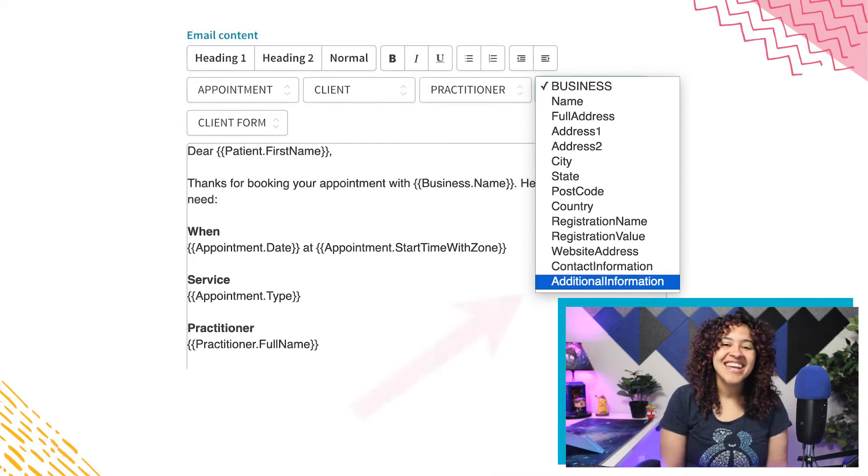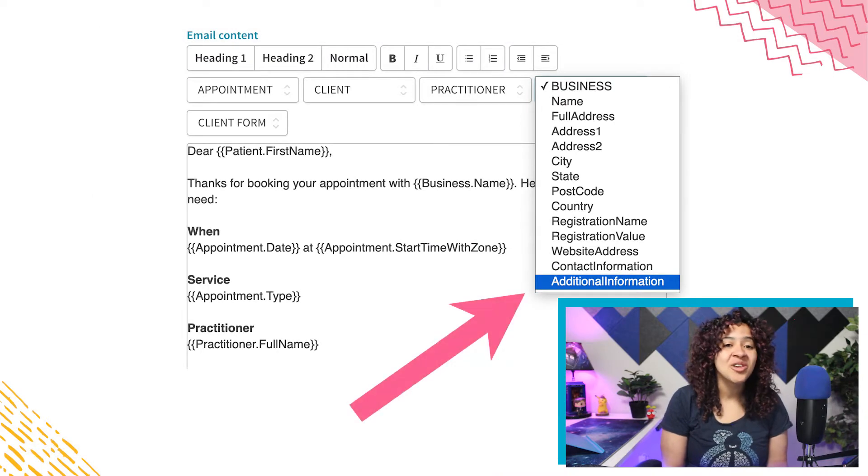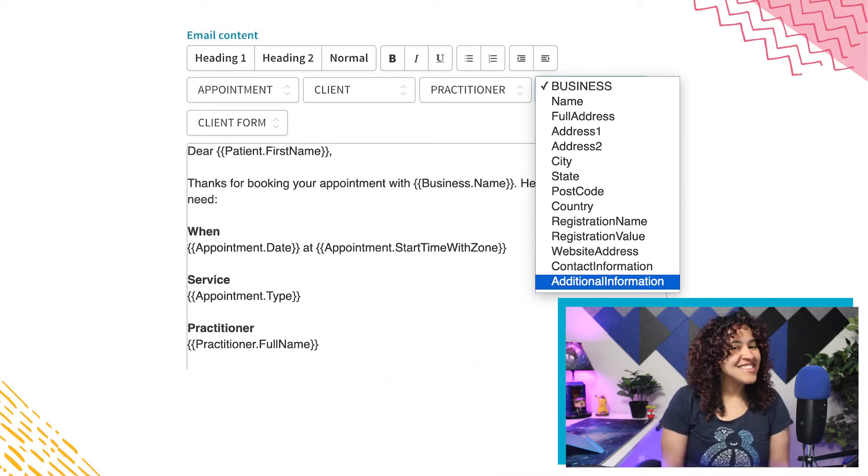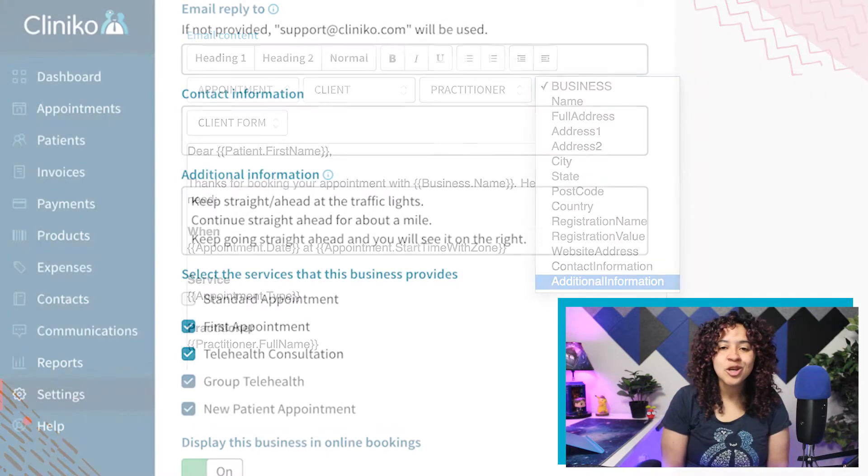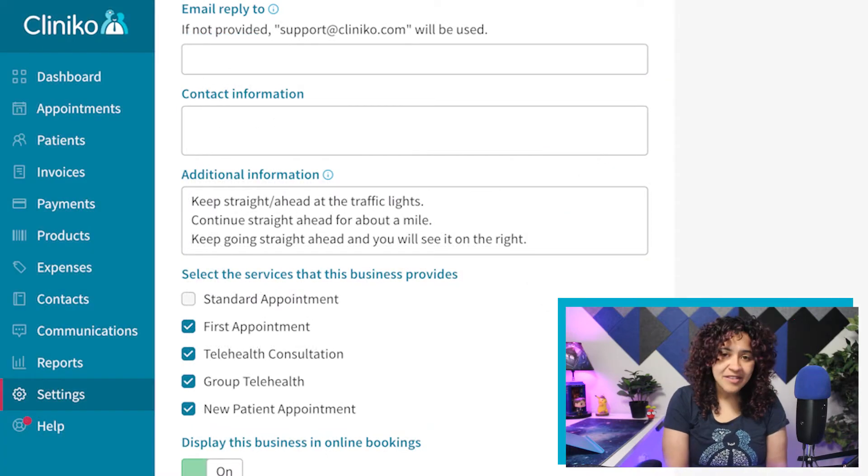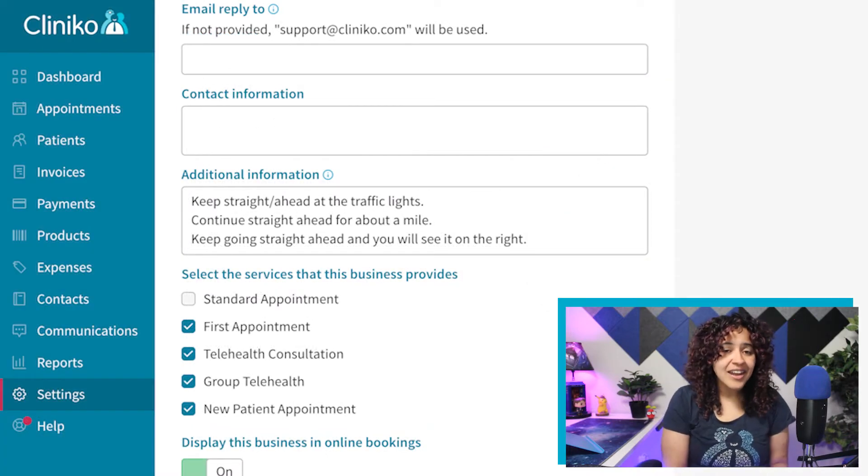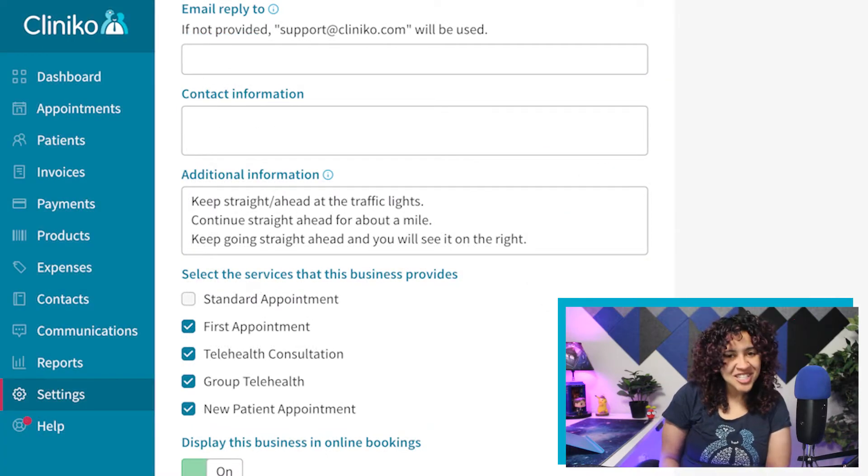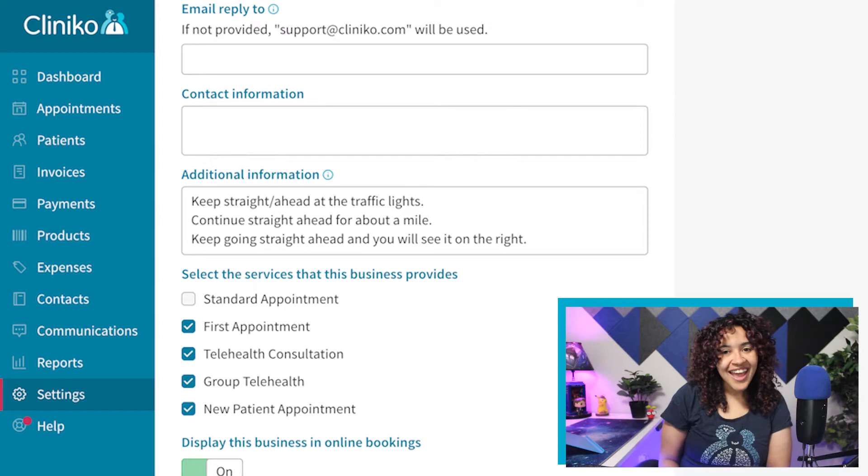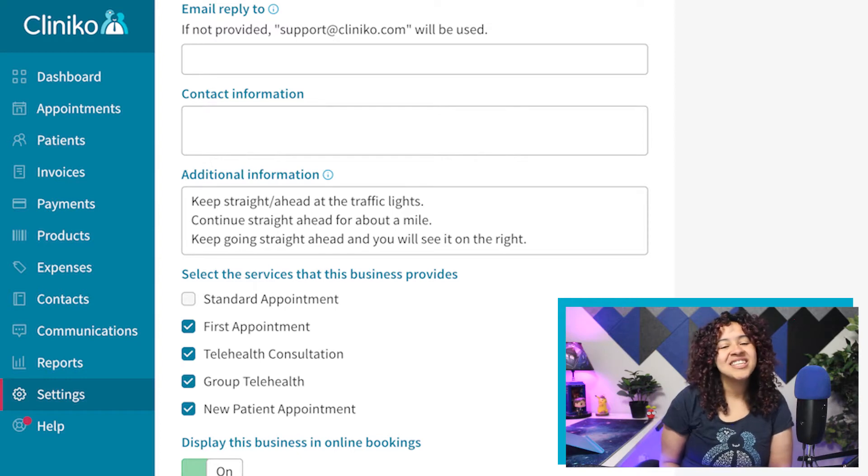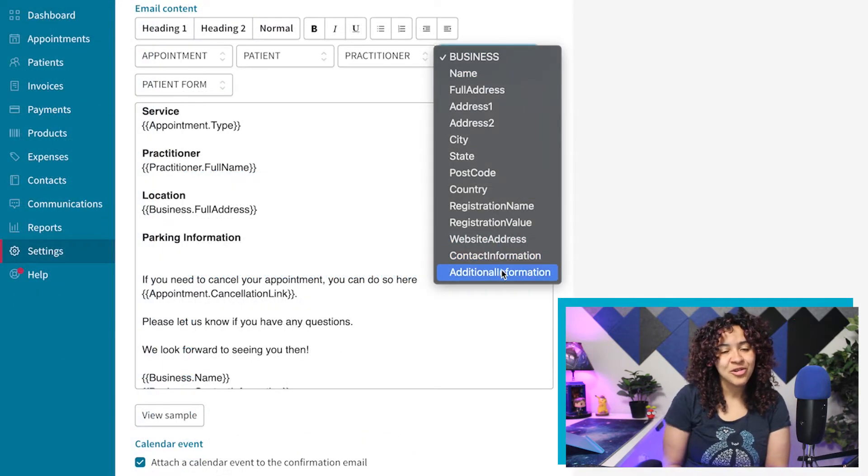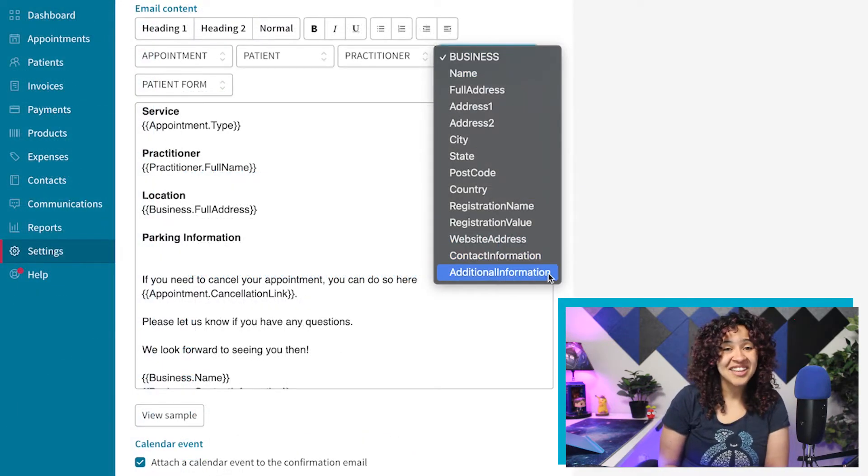We've recently added an additional information placeholder to your templates, and in this video I'll show you how to update your business, add additional information to your location details, and include the additional information placeholder in your communications.